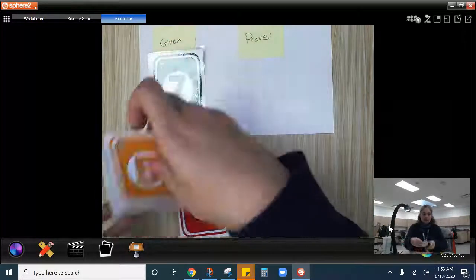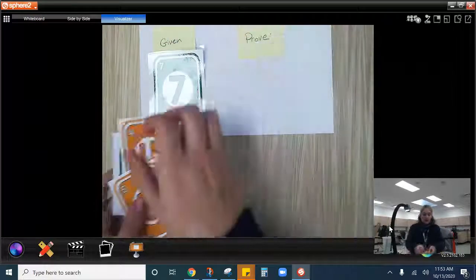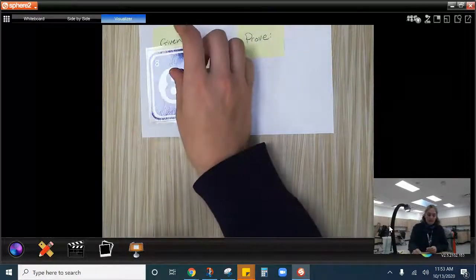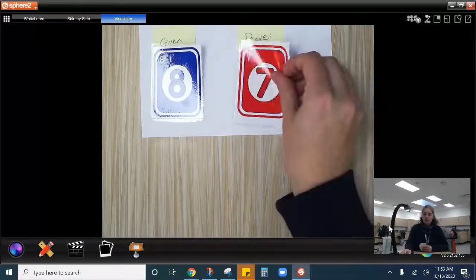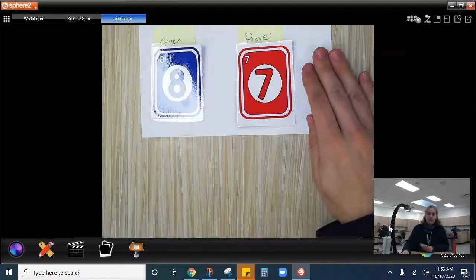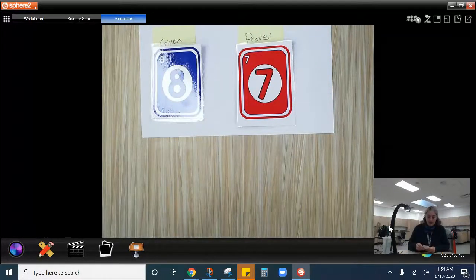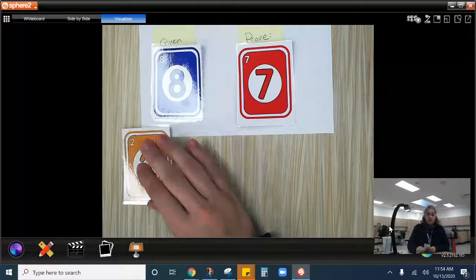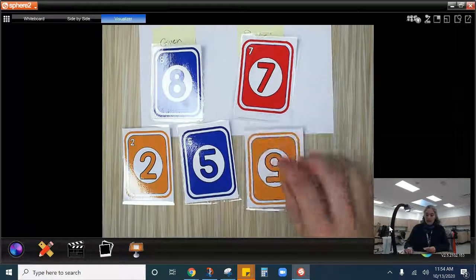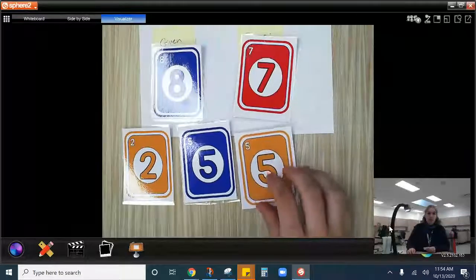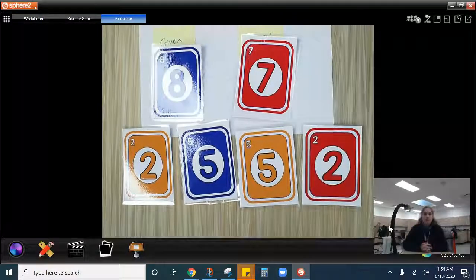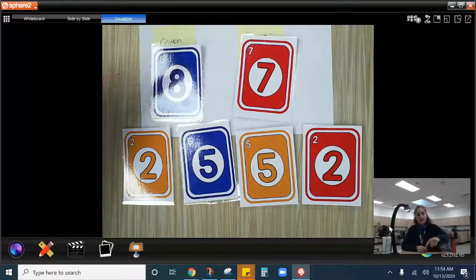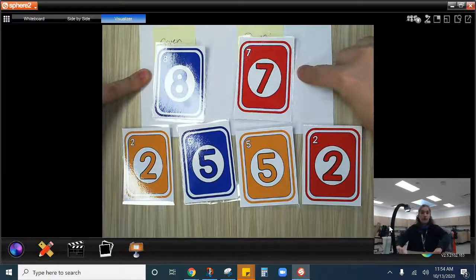So let's try a different one. Let's say we've been given a blue eight and we're trying to prove a red seven. We've been given a blue eight. We're trying to prove a red seven. So this is what we have. We have a yellow two, a blue five, a yellow five, upside down, and then a red two. We need to figure out what order or what we need to play in order to get from a blue eight to a red seven.